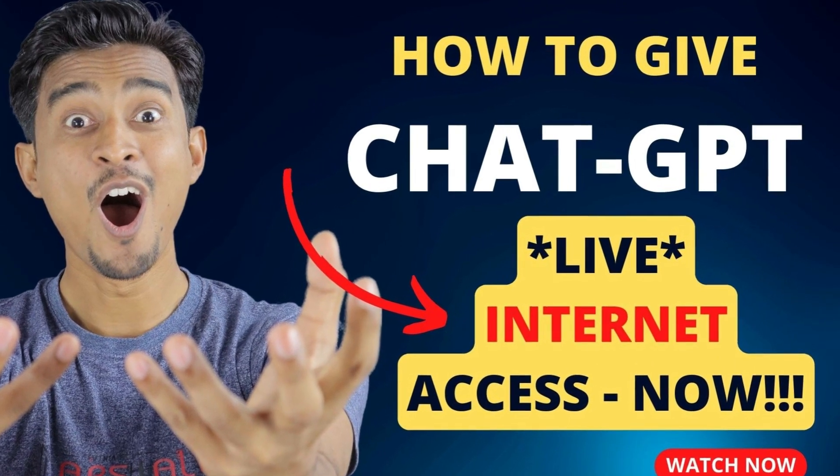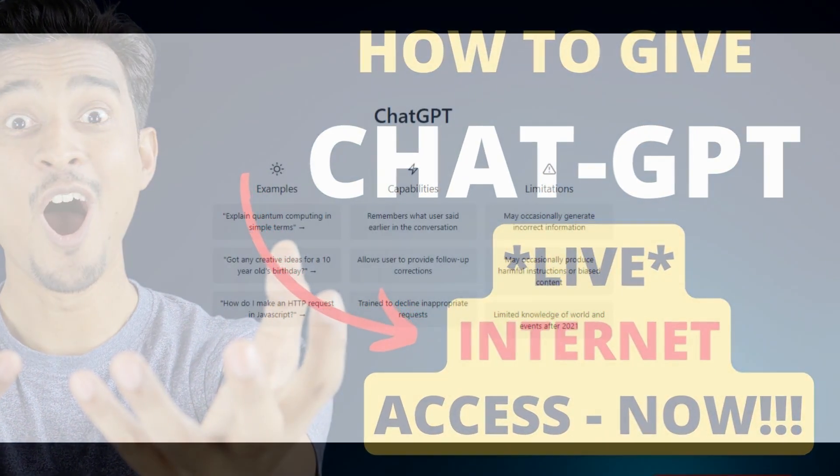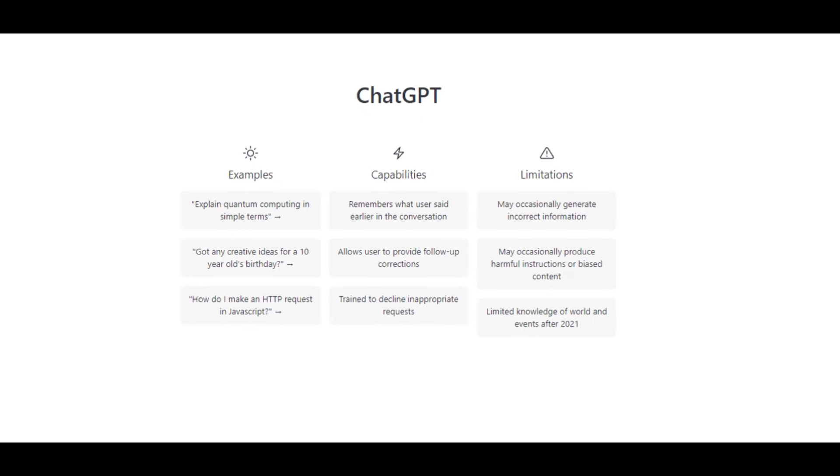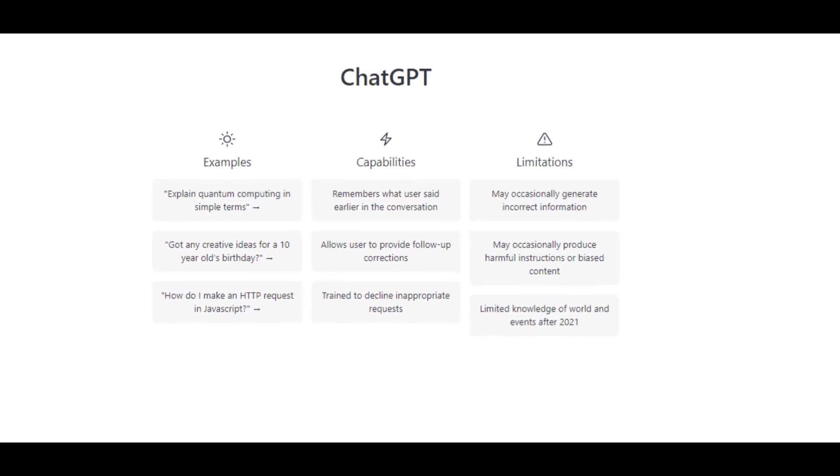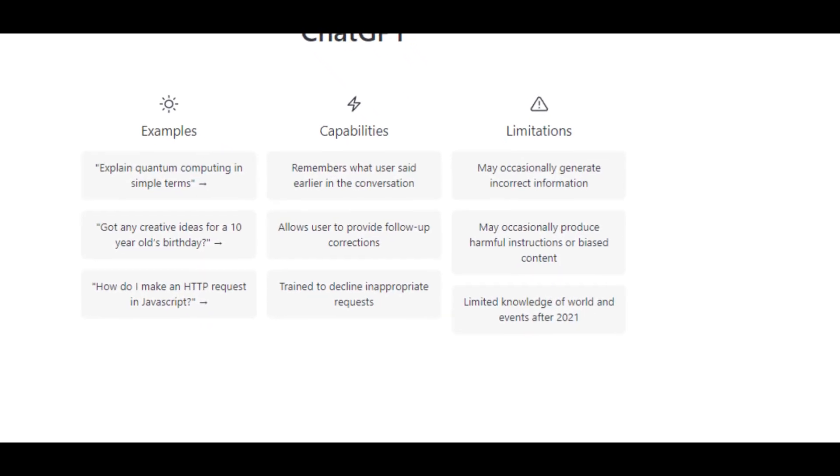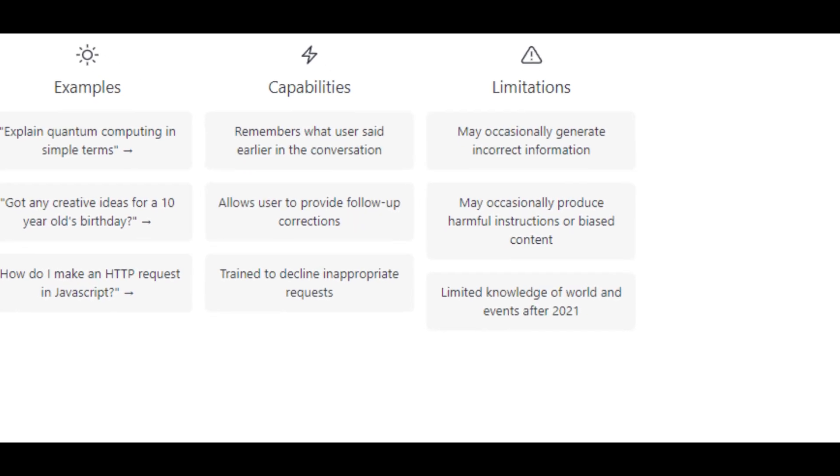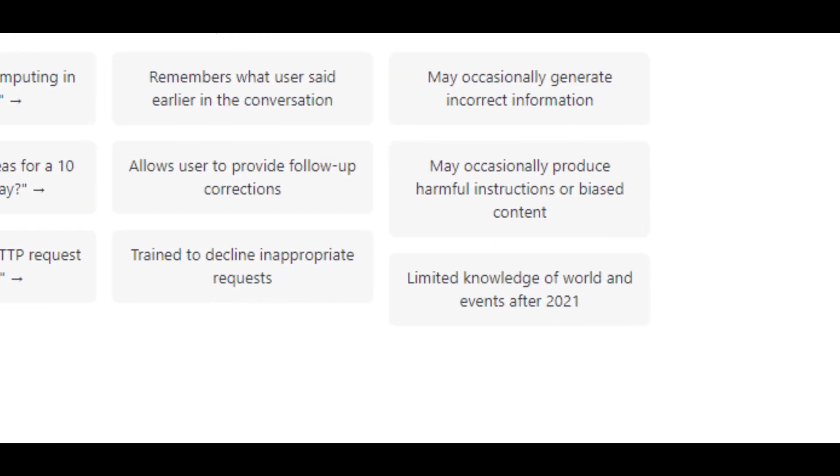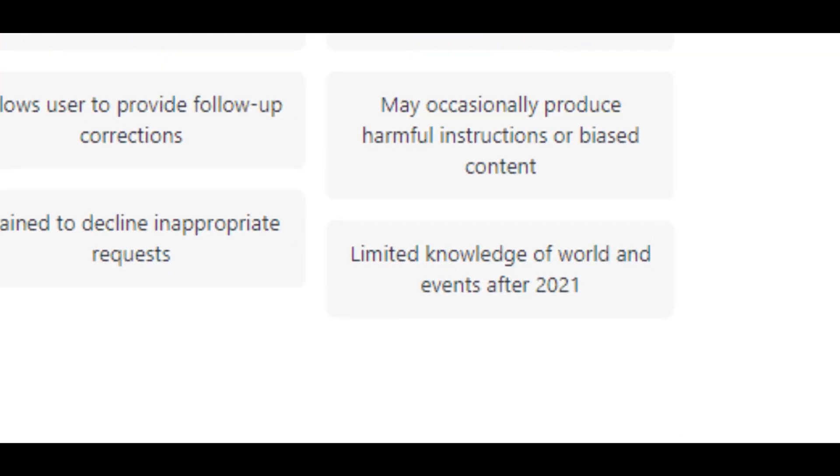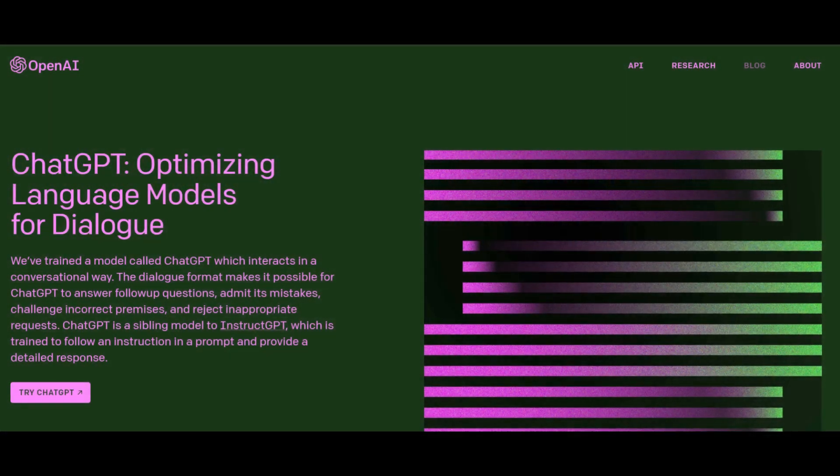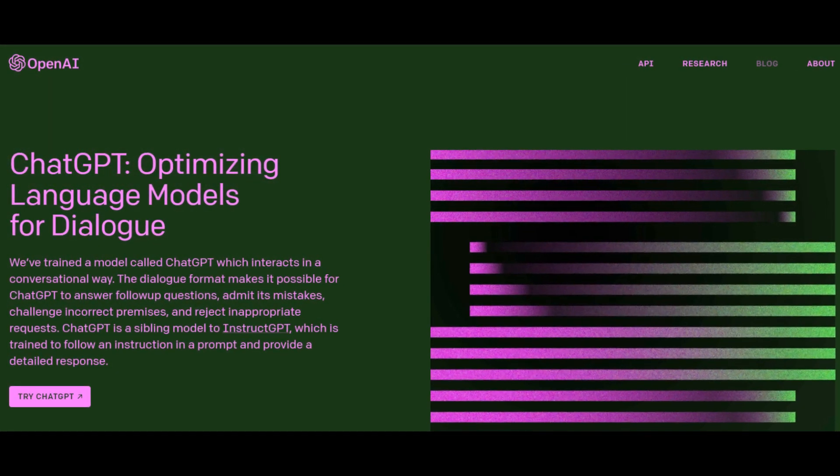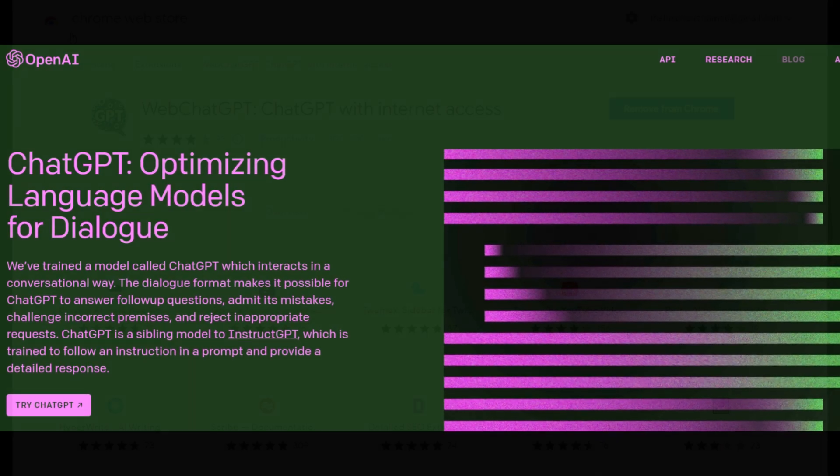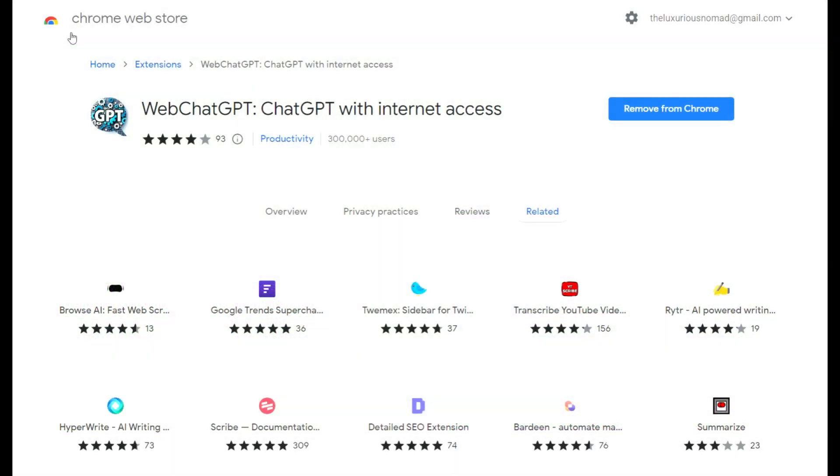Let's go through and have a look at how you can give ChatGPT live internet access. Most people using ChatGPT know that it has limited knowledge of the world and events after 2021, but what if you could connect ChatGPT to the internet now? Well you can, there is a Chrome extension.